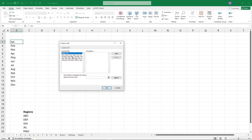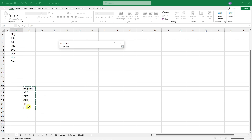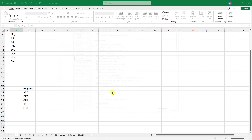Right now we have preset options — for example, Sunday through Saturday (full words), January through December (full words), and abbreviated versions too. You can also create your own custom list by clicking 'New List' and entering entries, or select a range from your sheet and click Import.